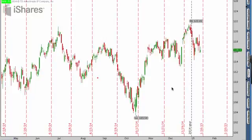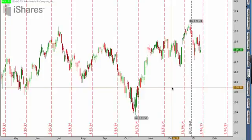Hey everyone, this is Kirk here again from optionalpha.com and in this video tutorial, what I want to do is help you guys figure out where a stock may or may not go in the future.